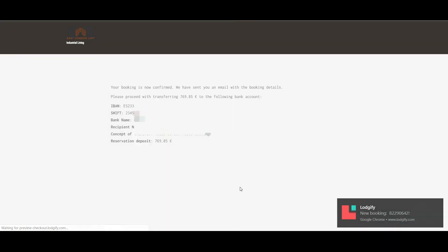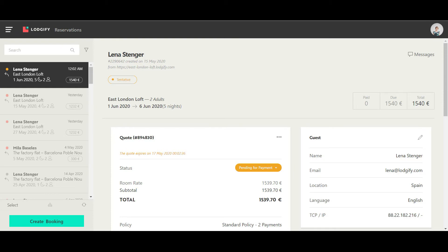You will now see in your reservation system a booking with the booking status tentative and the quote status pending for payment.